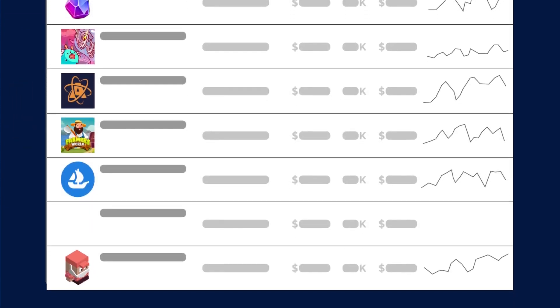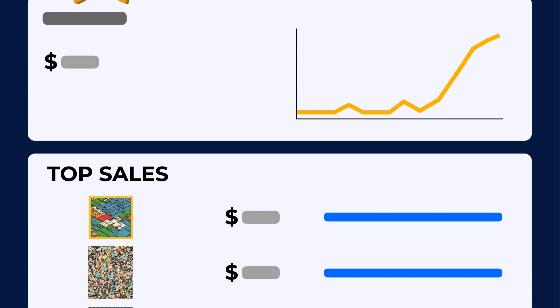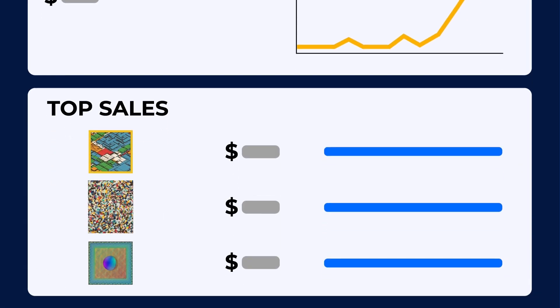View top collections, trending Dapps, trading volume, and maybe, just maybe, uncover the next blockchain unicorn. Or just have fun exploring.